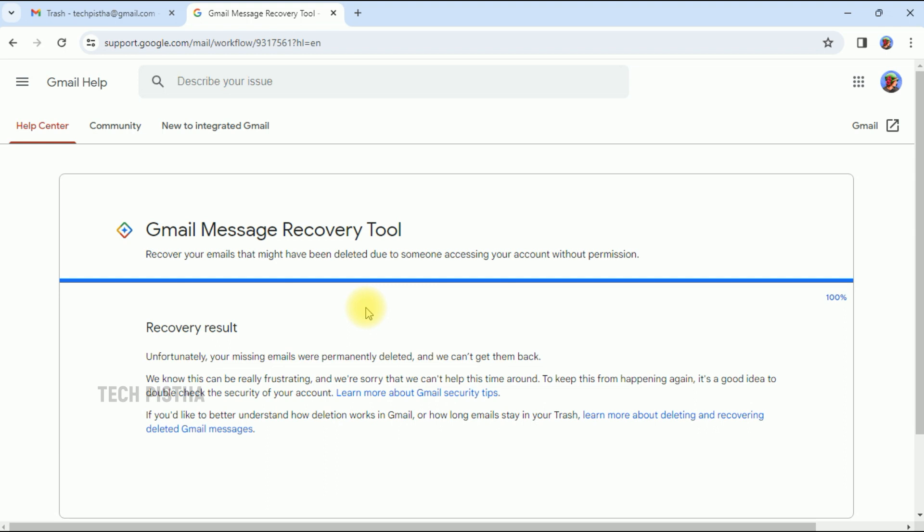In this way, you can recover deleted email in your Gmail account. Thanks for watching this video. If you have any questions, leave them in the comments section.